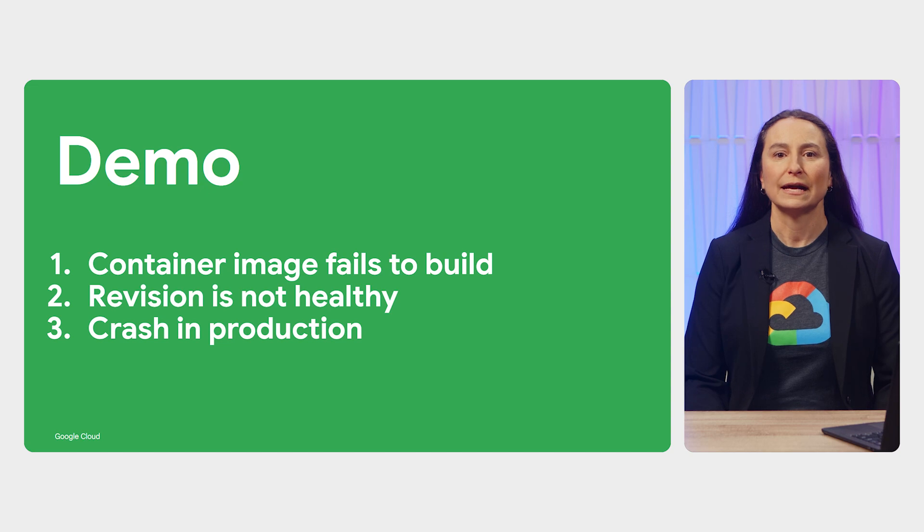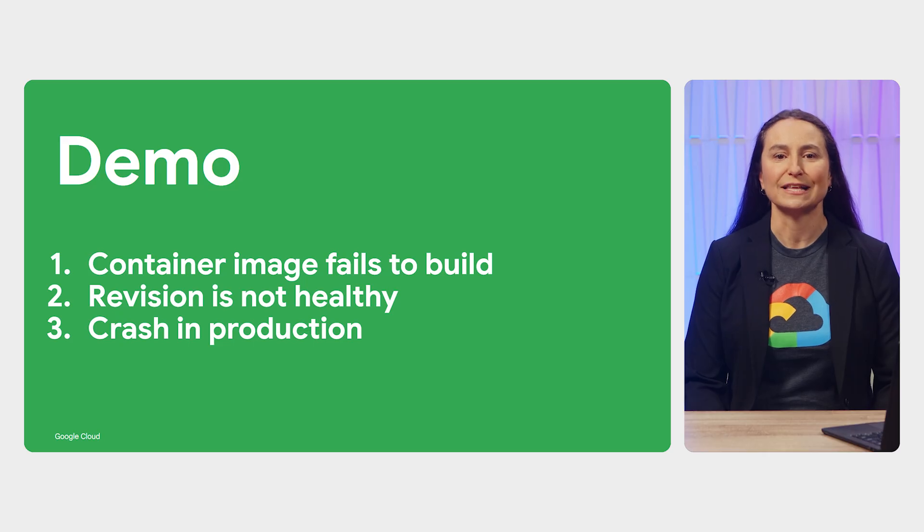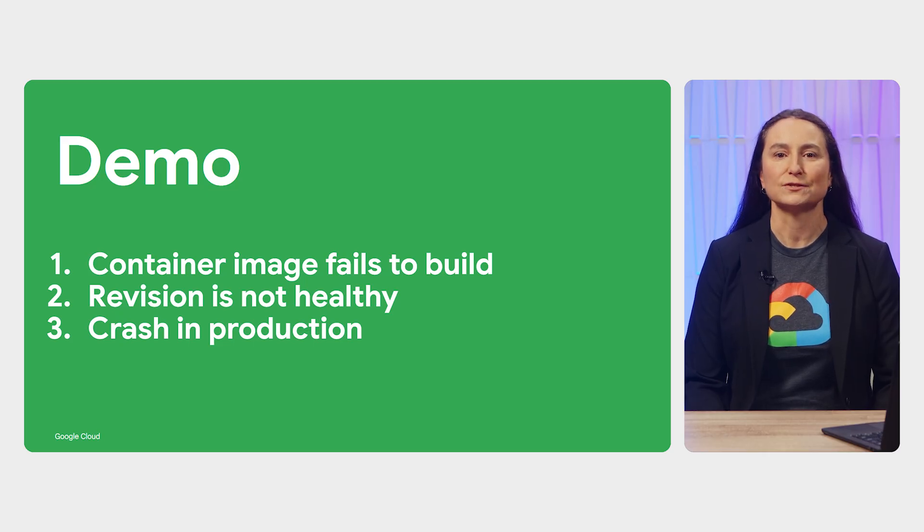The container image fails to build. The wrong port is specified, causing the revision not to be healthy. And there's a crash in production.